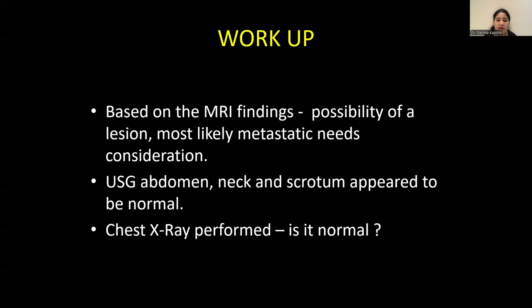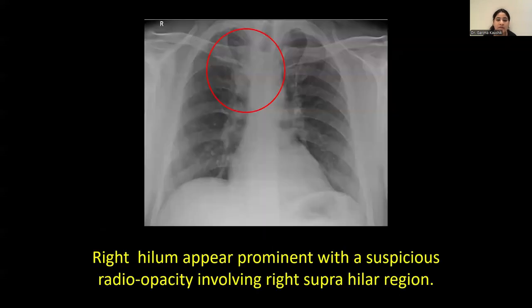Ultrasound of abdomen, neck and scrotum appeared to be normal. Further, chest X-ray was performed. In the chest X-ray, we can see the right hilum appears prominent with a suspicious radiopacity involving the right suprahilar region.